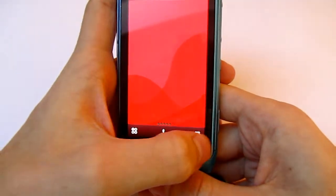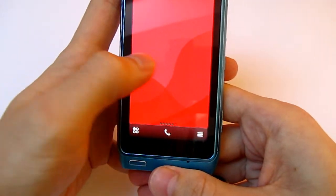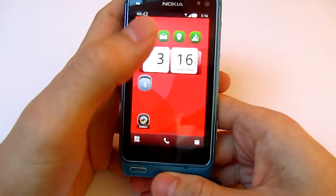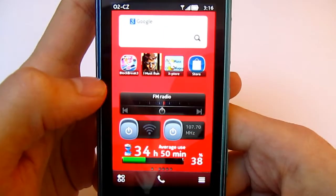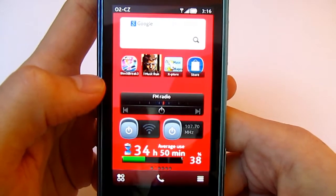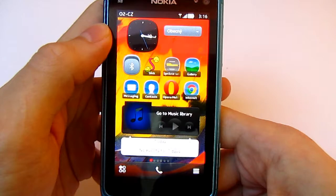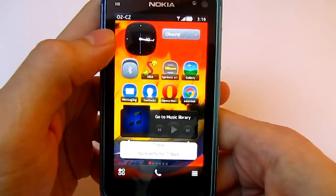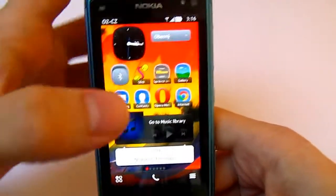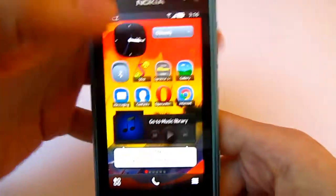On my Nokia you can see there are six home screens available. Here you can see how good the home screens can look. Thanks for watching.